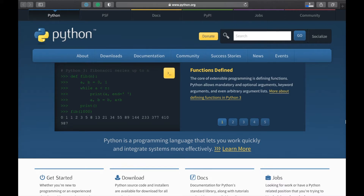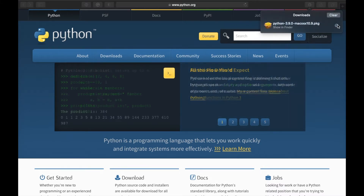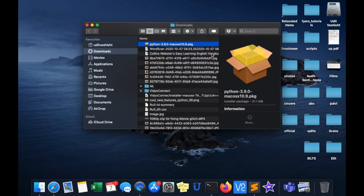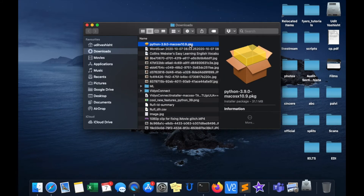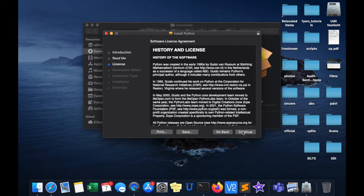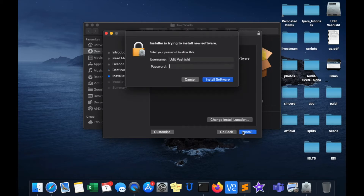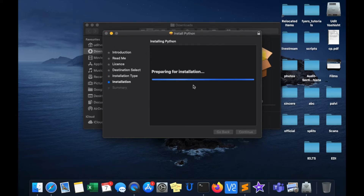We'll wait for it to download. Now that it's downloaded, I'll go to the folder where the package was saved and double-click on it. Then I'll click Continue, Continue, Agree, Continue, and Install. Here I will give the password and then install the software, so we'll wait for it to finish installing.